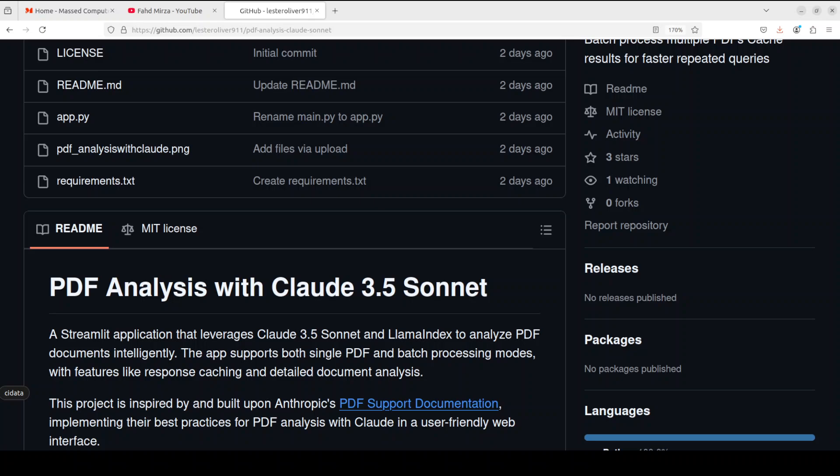I am going to install it locally and then we will try it out on a PDF file. The model which I'm going to use is from Anthropic - Claude 3.5 Sonnet, which I believe is one of the top models when it comes to closed source API based models after OpenAI's models.